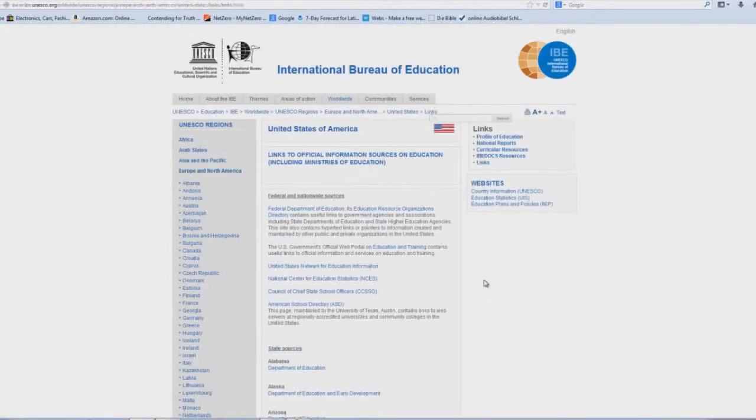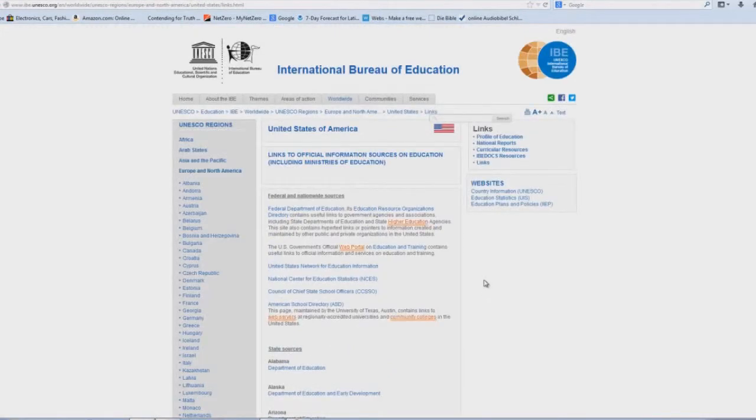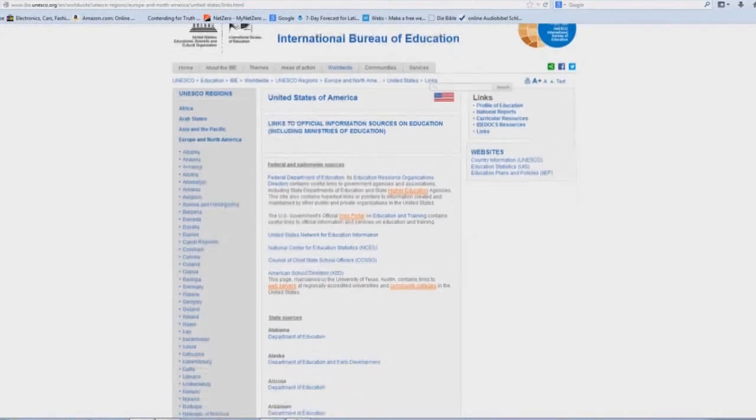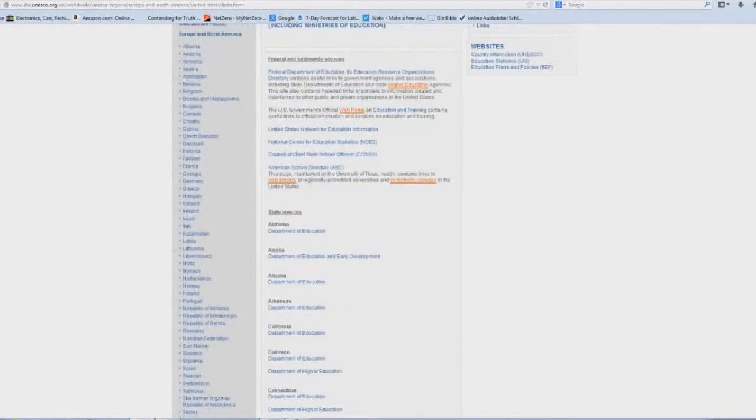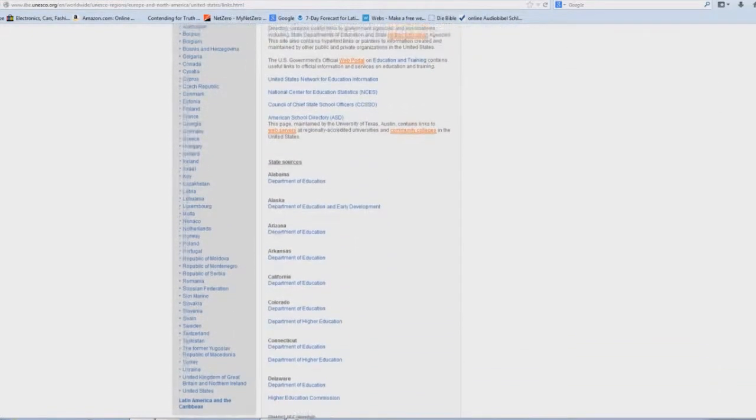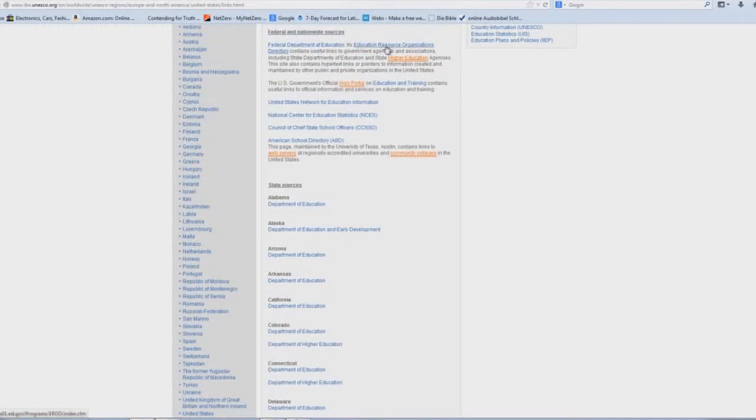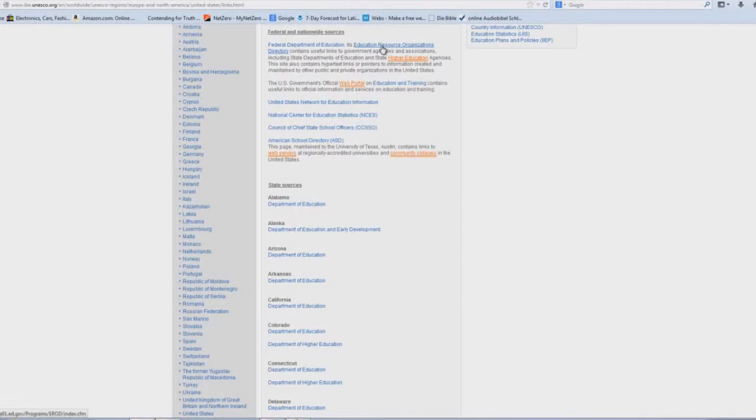Take a look at all these different links on this page. Interesting, huh? Federal Department of Education link, Education Resource Organizations Directory. If you study that sometime, it's got a whole bunch of very nefarious information in it about all sorts of things related to schooling or education.